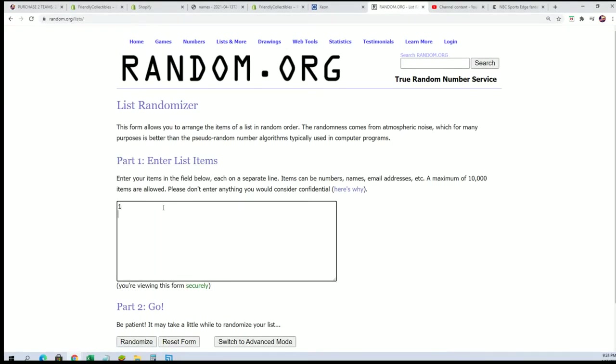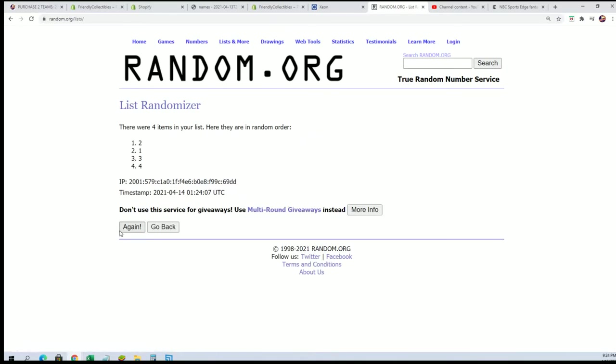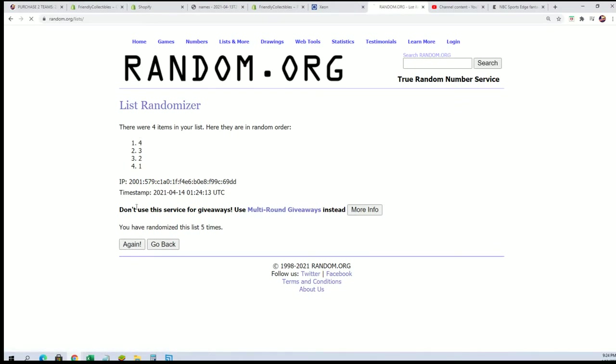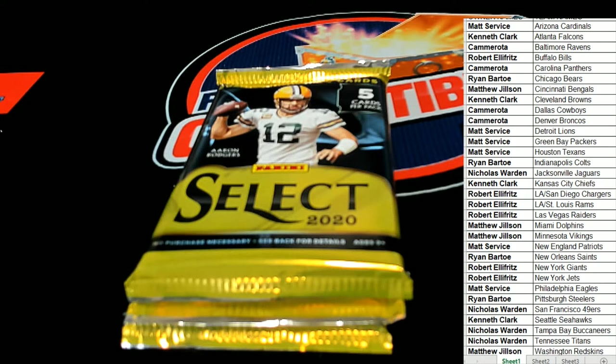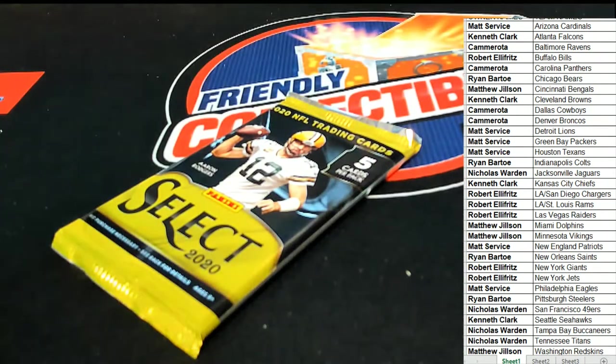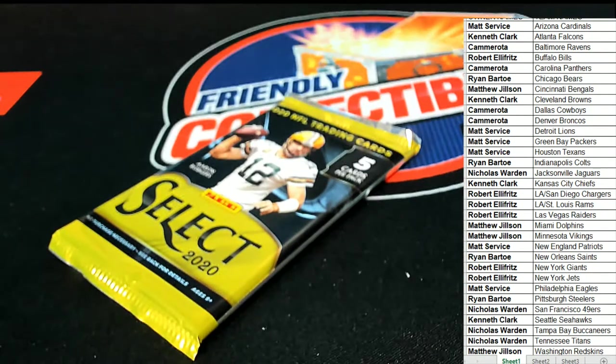Seven times through, good luck, let's see what we can pull out of here, which pack we're going to pull out of. Lucky number seven, pack number four, so that is the bottom pack. Alright, let's do this.